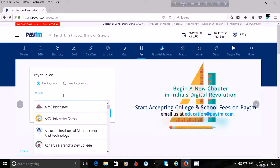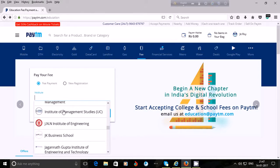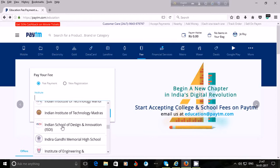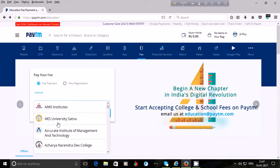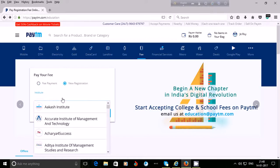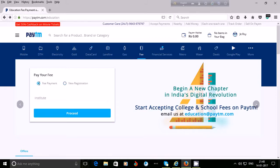To pay fees of your institution, click on 'Fee', then choose your institution — various institutions are available. Check if your institution is listed; if it is, you can pay the fee using your Paytm wallet. If you want to register as a new user, click on 'New Registration', choose your institution, and click on 'Proceed'. If you need to pay an existing fee, choose your institution and click on 'Proceed'.